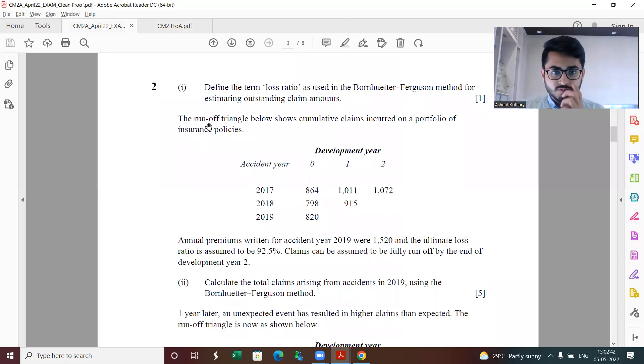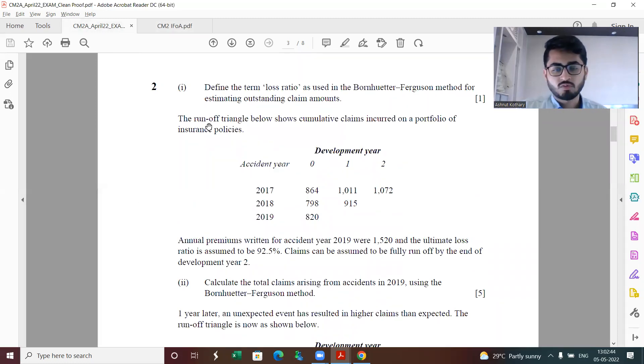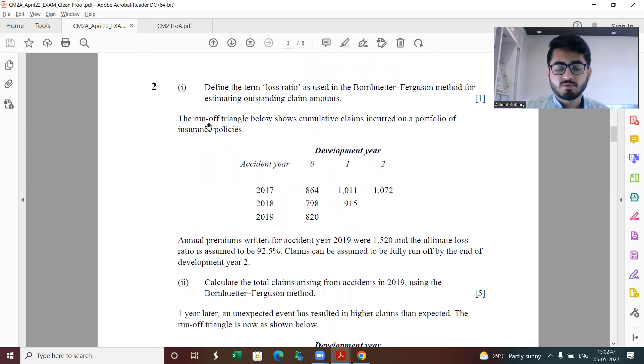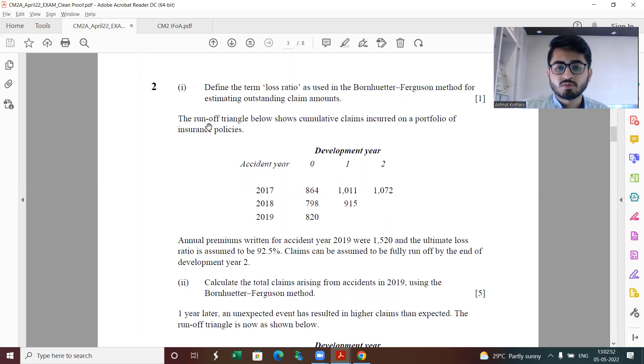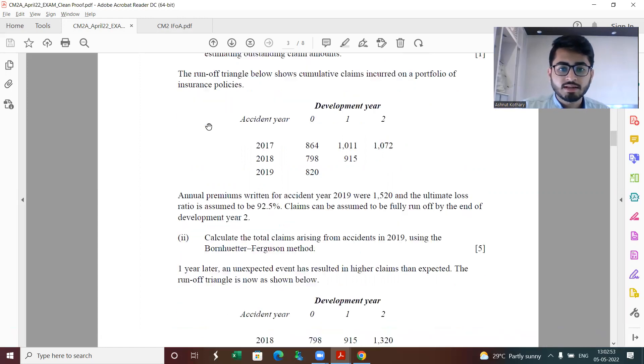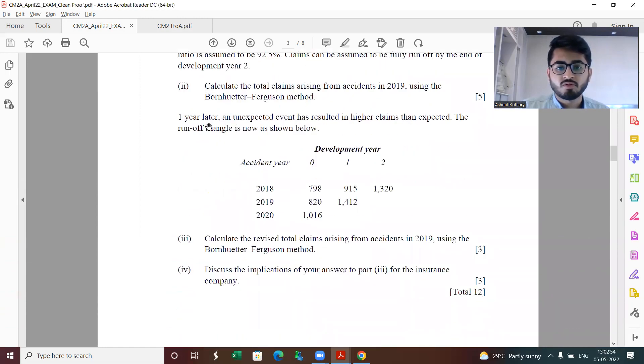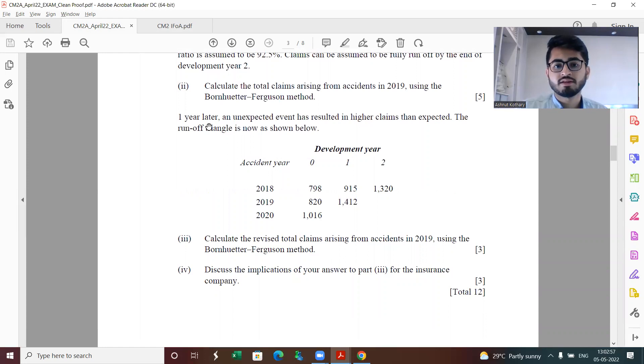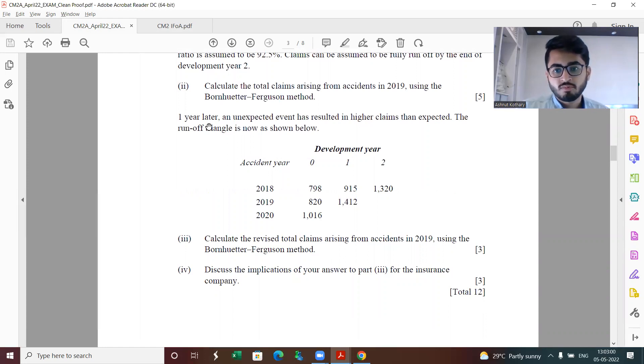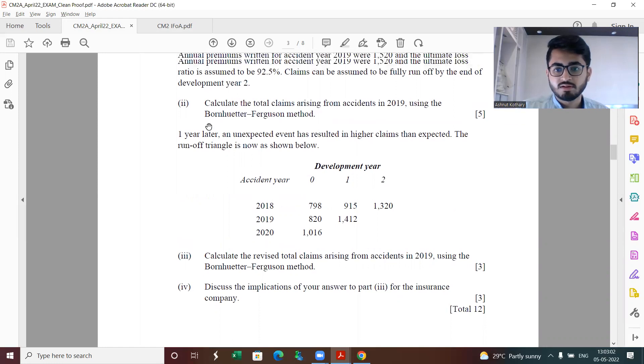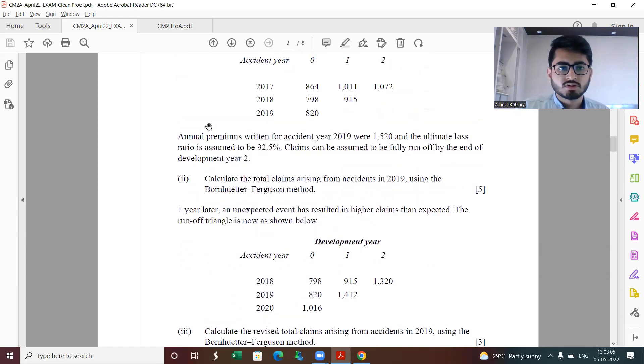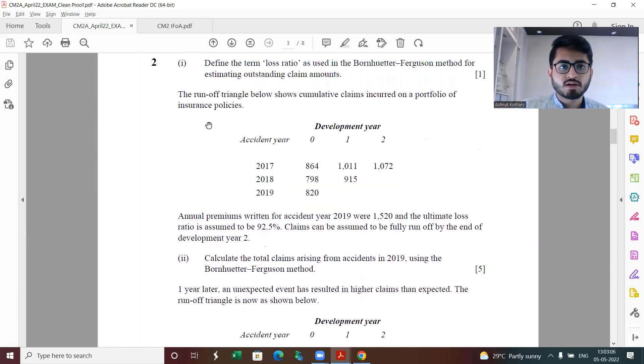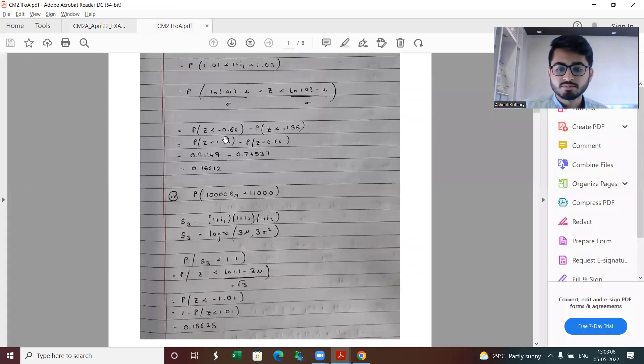Next, question two is basically from runoff triangles. Part one is defining the term loss ratio. Part two is calculating the total claims arising from accidents in 2019, and then further we have another year of data and we need to find the revised claims from 2019 using the BF method itself. Part four is discussing the implications.